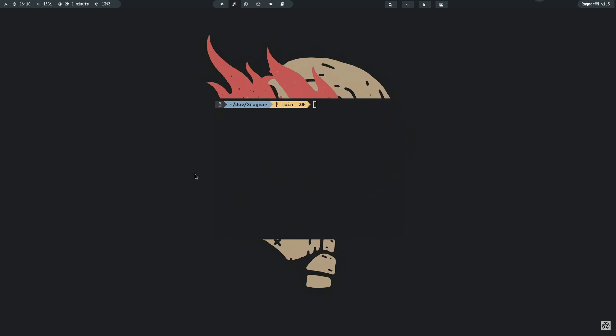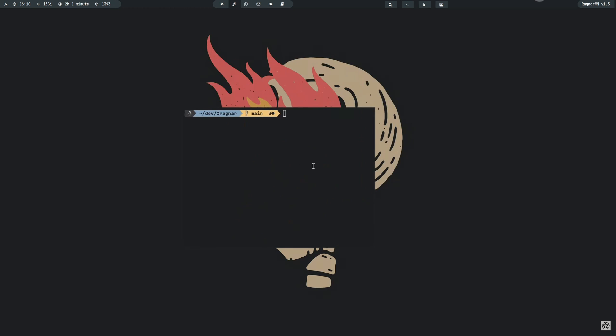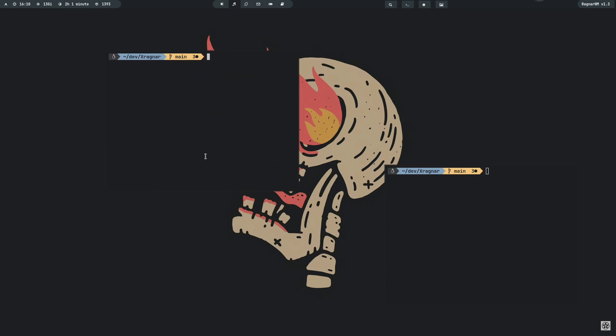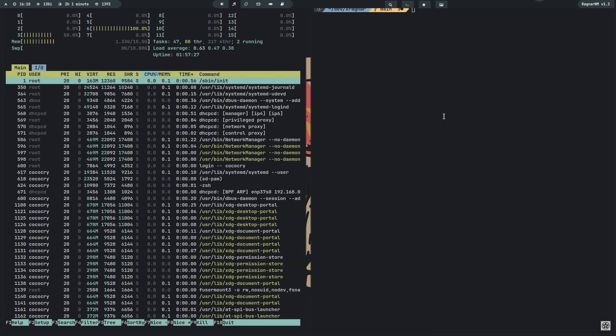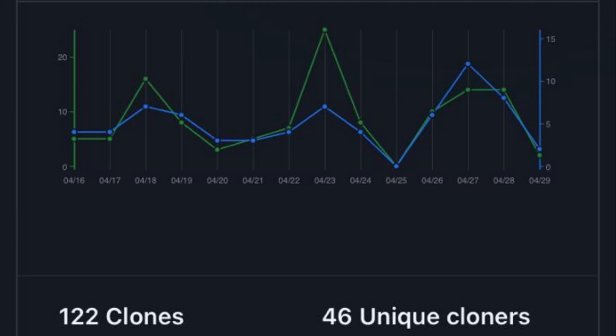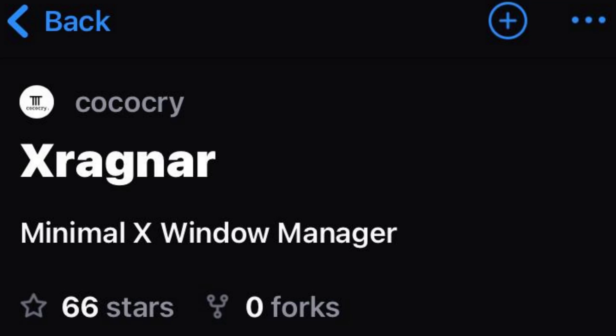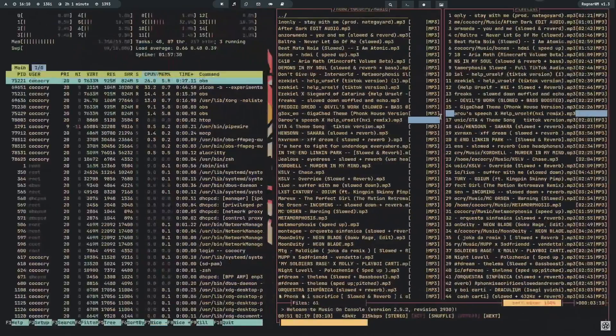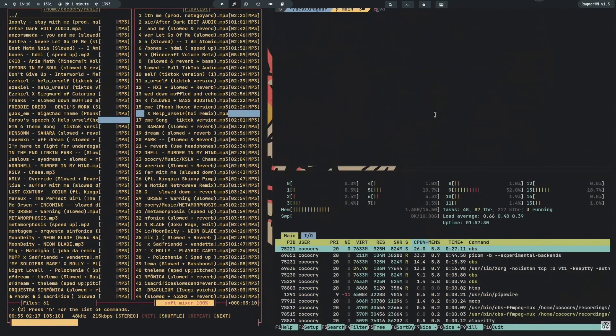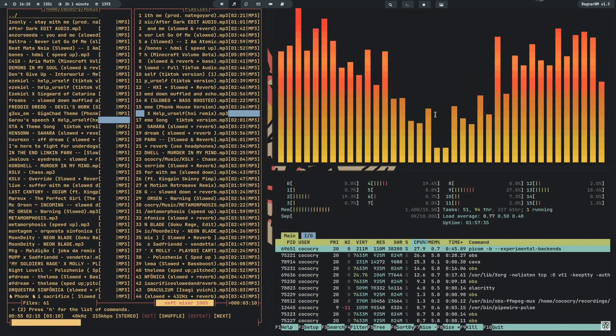The days went by and every day I added new features, and development was pretty fast. The development of the core features like tiling went on to the 28th of April, and this is also where I noticed something. The GitHub repository of Ragnar gained more and more stars and views. As you can see in this screenshot, Ragnar had 66 stars and I was very proud. I would never have thought that the project would get this kind of attention, and motivated by that, I kept going.